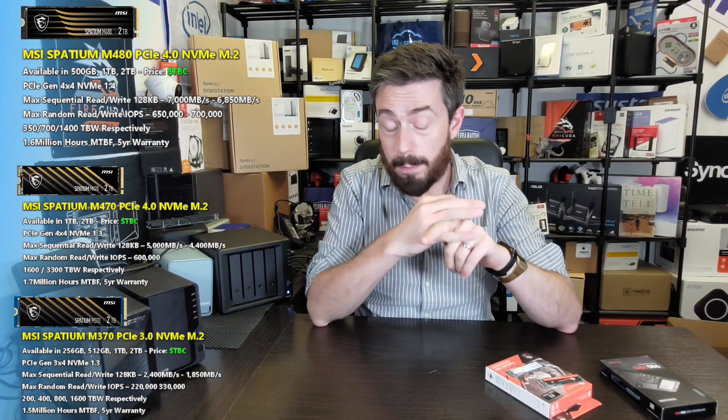The 470 series is available in 1TB and 2TB, and that SSD has a maximum reported performance on the 2TB of 5000 megabytes per second read and 4400 megabytes per second write. Quite a big jump between the two, and a lot of that comes down to that 1.4 architecture of the NVMe.